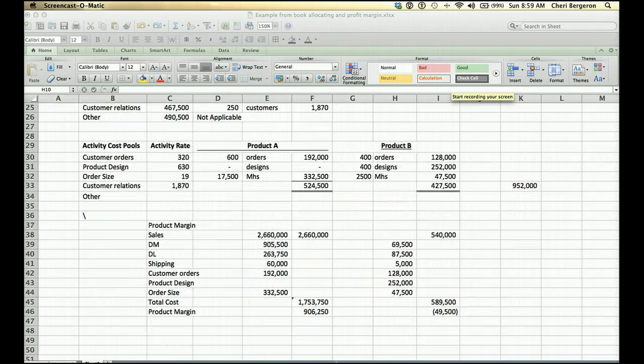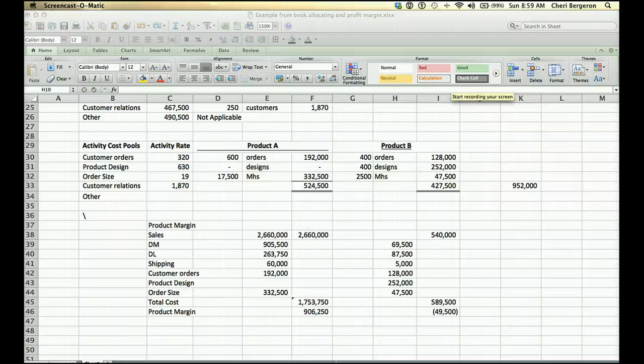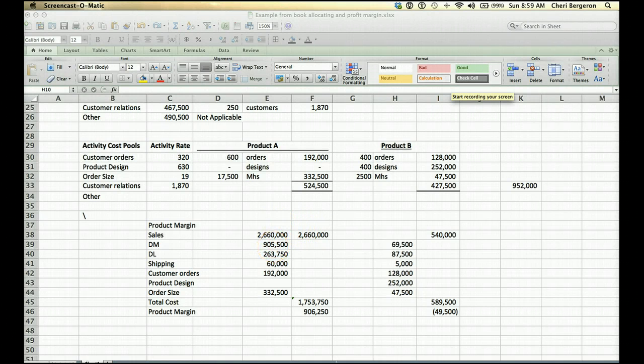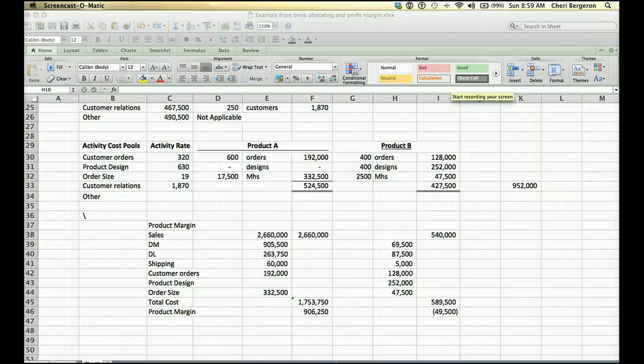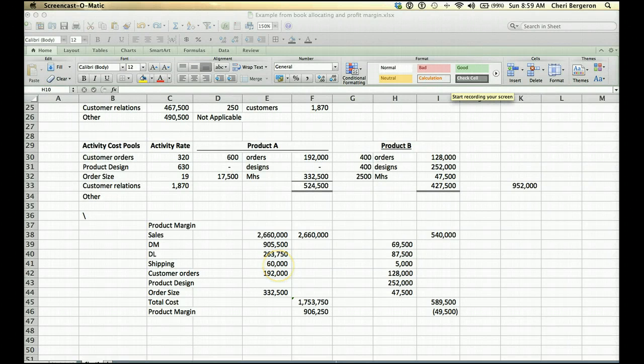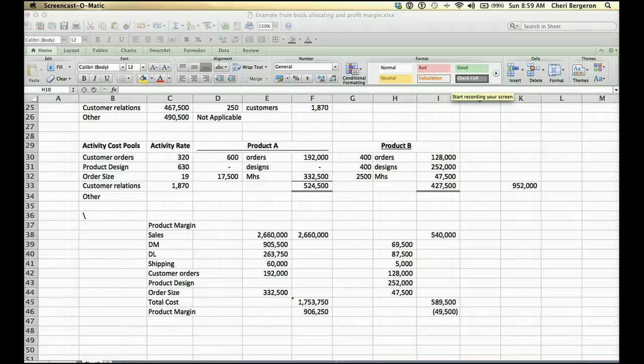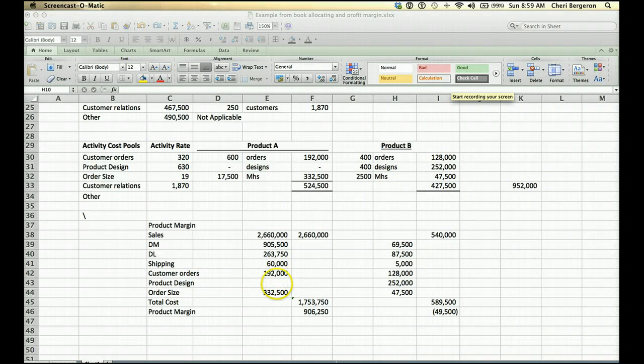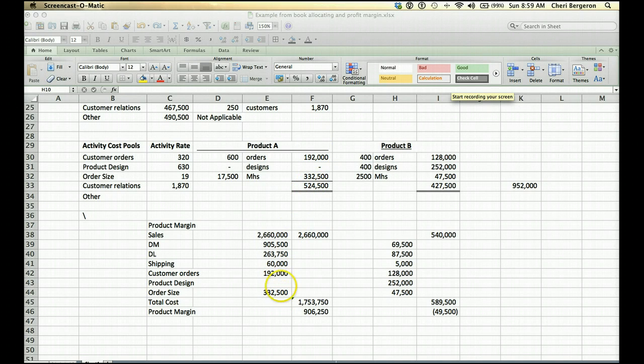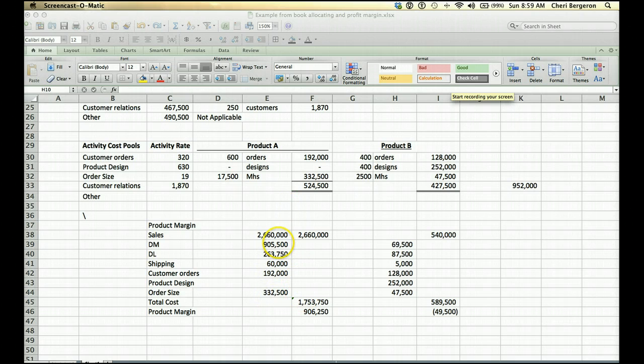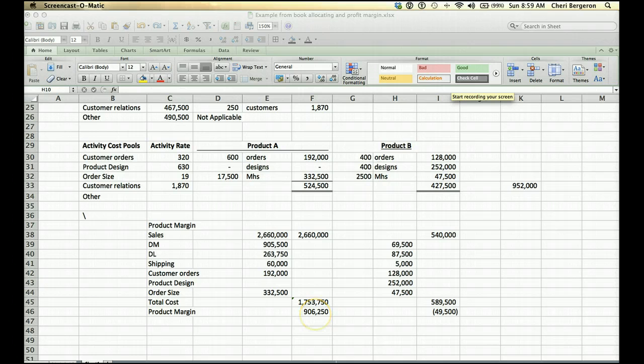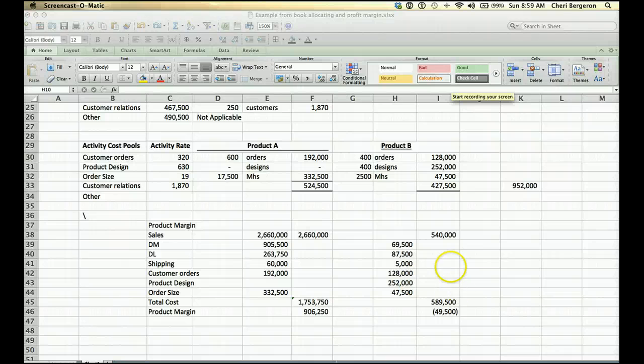Next we're going to look at product margin. You're going to look at your total sales for that product. This top one right here is A. Then you're going to take the direct materials that are directly traced to that product, $905,500. Direct labor, traced, $263,750. Shipping, traced, $60,000. Now we're ready to put in our overhead that we applied. $192,000 for customer orders, $0 for product design, $332,500 for order size. We'll get a total cost by adding up direct material, direct labor, shipping, and the overhead costs, $1,753,750. Sales minus that equals $906,250. That's your ABC product margin.